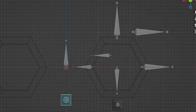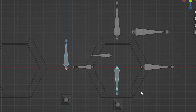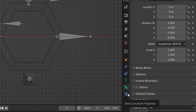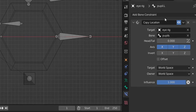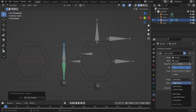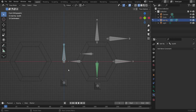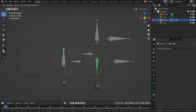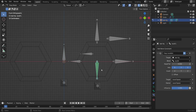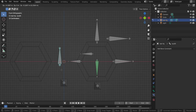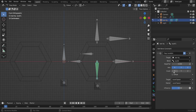To add the constraint: select the target bone, Shift+select the source bone, Ctrl+Shift+C, 'Copy Location'. Go to the constraint properties, change both spaces to 'Local Space', and change the influence to 0.5 — this way we can move the bone using the controller but also independently. The movements were inverted, so let's fix that.